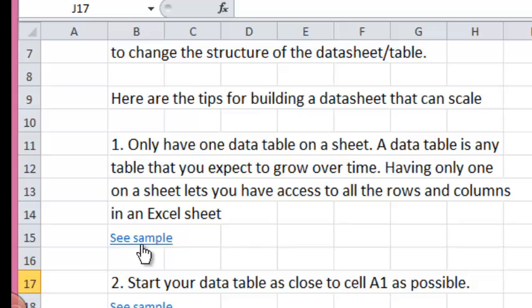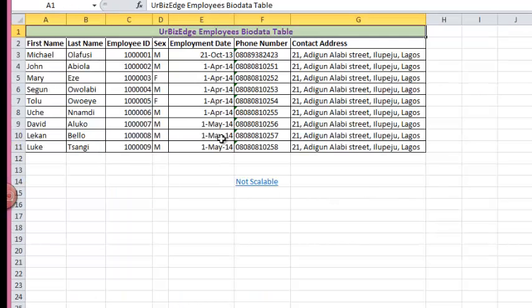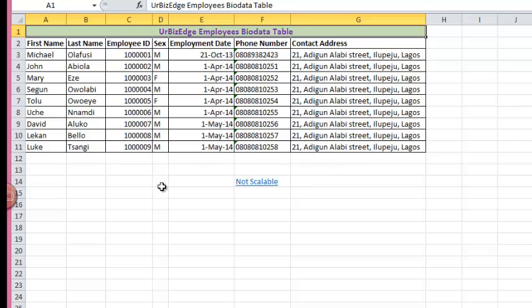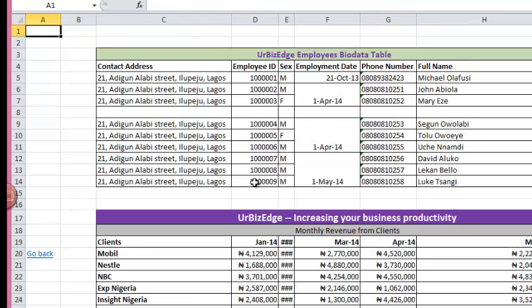For example, here is my employee biodata table. Now I have just one of this table in this Excel sheet. Let's look at another one.